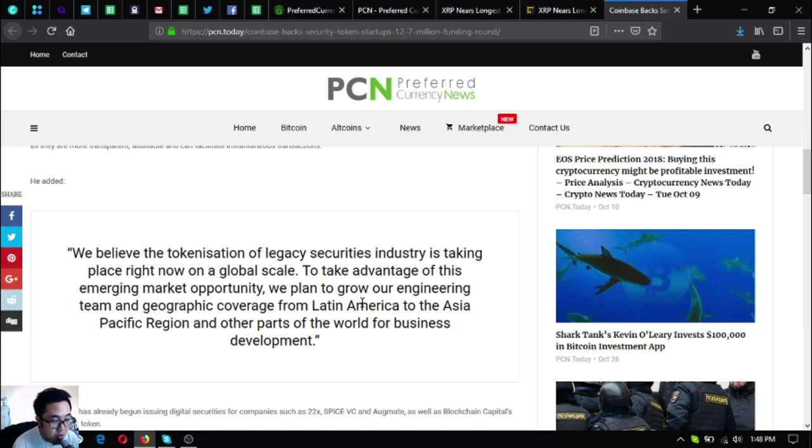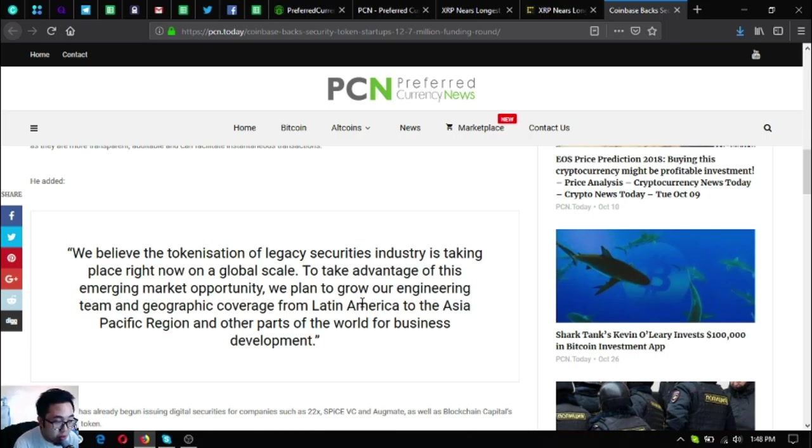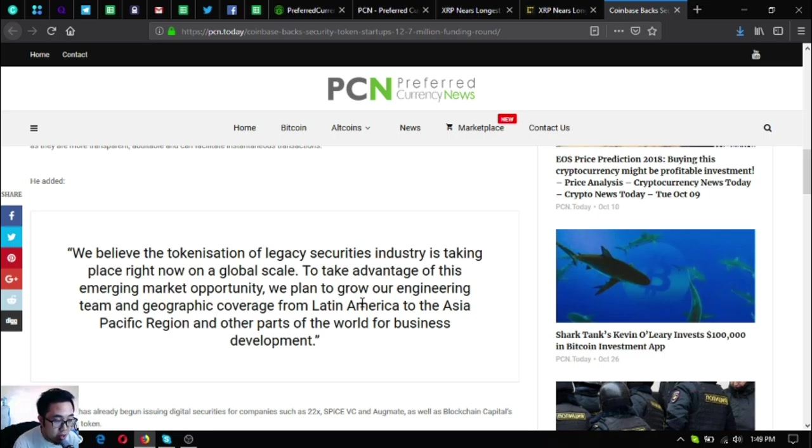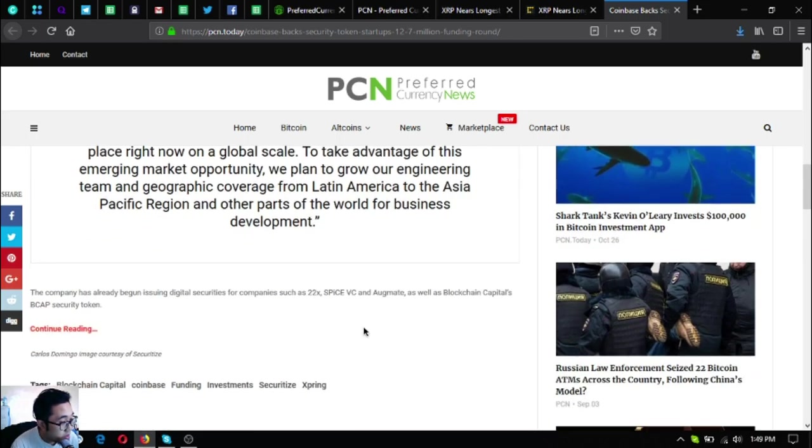'To take advantage of this emerging market opportunity, we plan to grow our engineering team and geographic coverage from Latin America to the Asia Pacific region and other parts of the world for business development.'